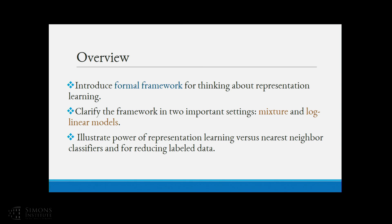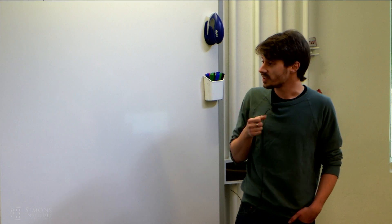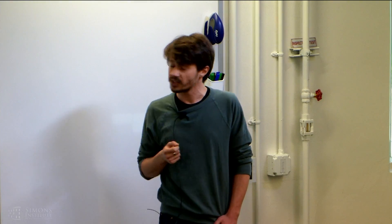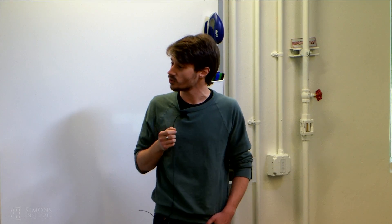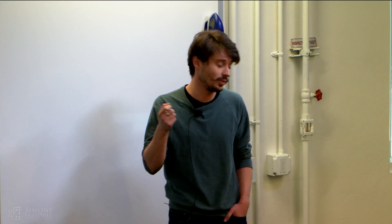Finally, I want to show you ways in which having representations can be powerful. The focus will be on two things: one is that they can decrease the need for the amount of labeled data for some classification tasks, and the second is that they can help you do classifications in which vanilla methods like nearest neighbors or classifiers in raw data space would require way too much data.